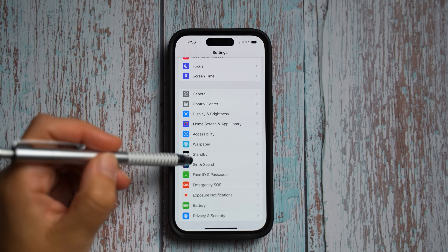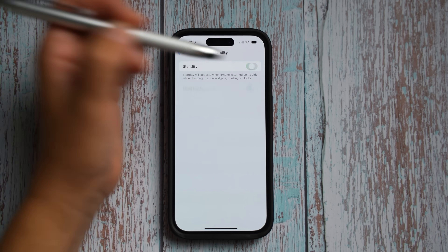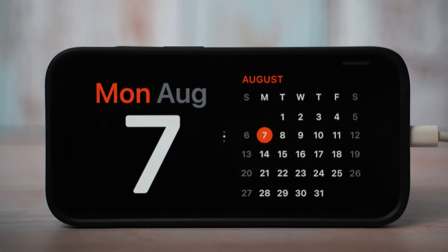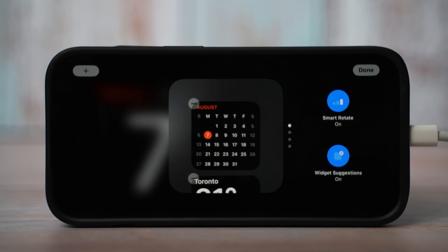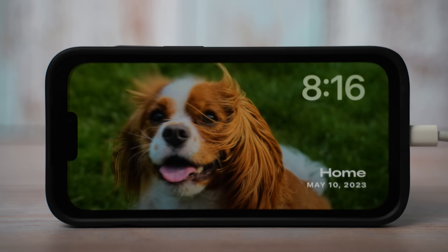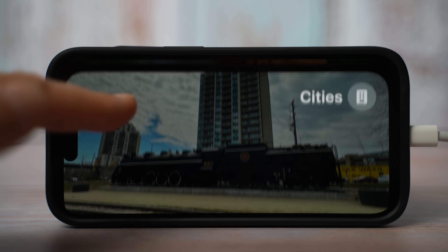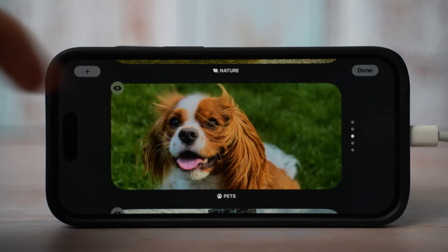Let's go to settings where you can find a new feature called standby. Once you start charging your phone and place it to the side, standby mode turns on and you get a clock with a calendar. You can swipe down to change the look of the clock, swipe the right side to select a preferred widget, tap and hold to add or delete widgets, and swipe right to view featured galleries of your photos or change the look of the screen. I love this feature so much that I wish it were also available when not charging.